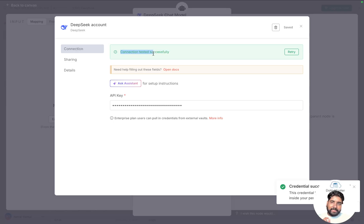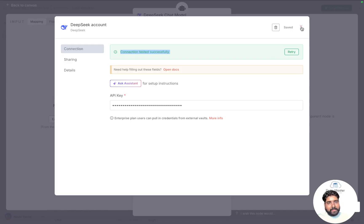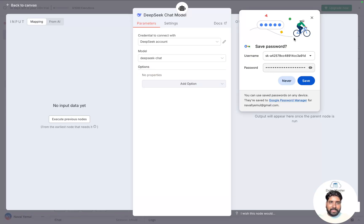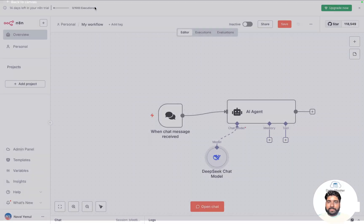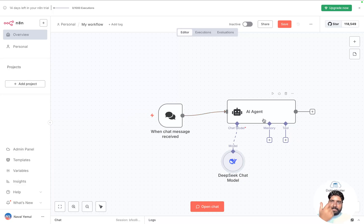You get a message saying 'Connection tested successfully'. We've used that API key to connect our DeepSeek account to the N8N workflow. You can close the credentials panel and now there is no error on the DeepSeek chat model node.